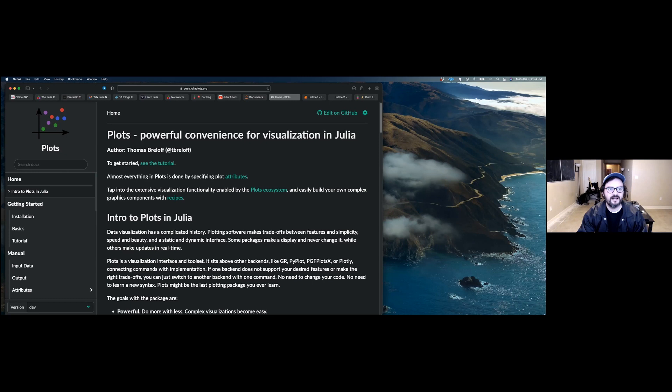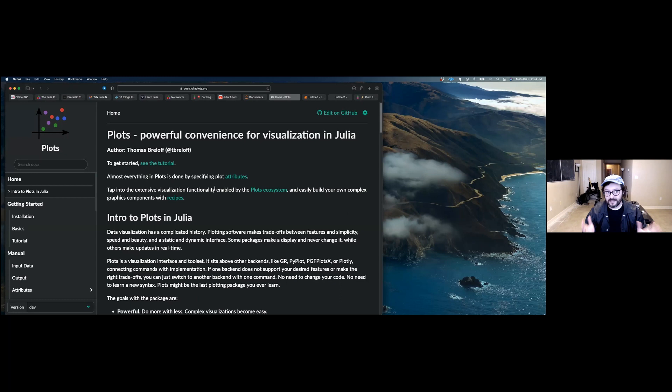Last up we have the Plots.jl package. From what I understand, this package is the go-to base plotting package in Julia. There are other plotting and visualization packages, but Plots.jl is the first one you should start with. It's akin to starting with matplotlib in Python.